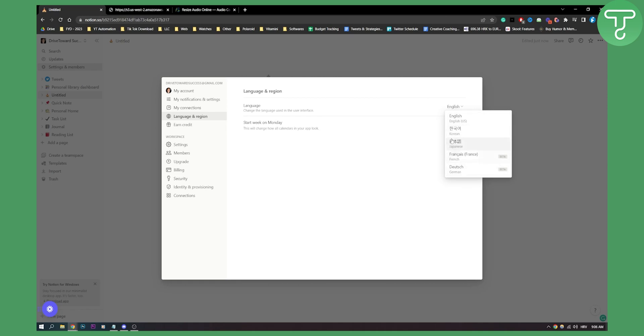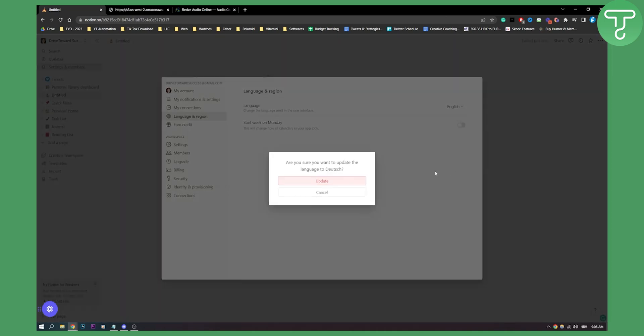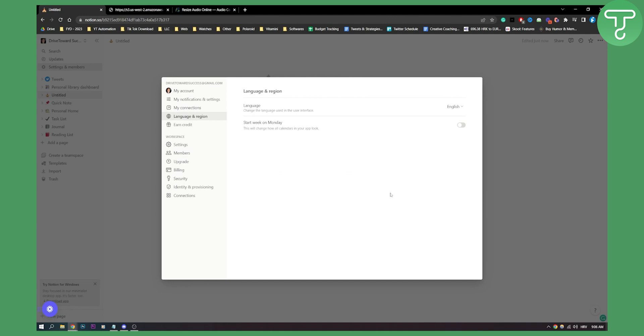You can change the language here. As you can see, it asks: 'Are you sure you want to update the language to Dutch?' — or Deutsch — click Update and you will be able to apply it.